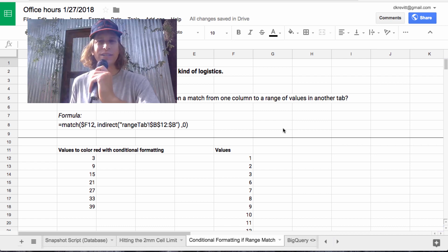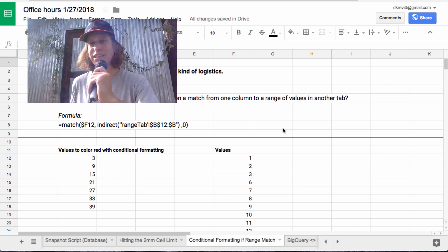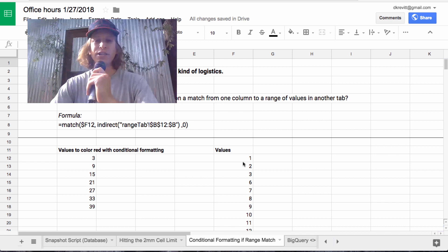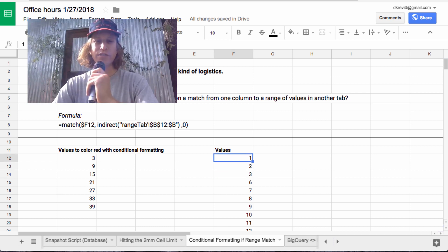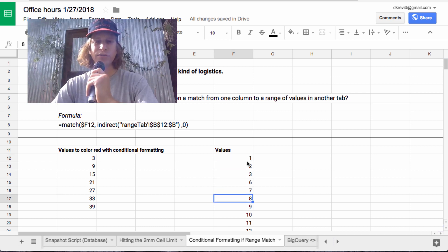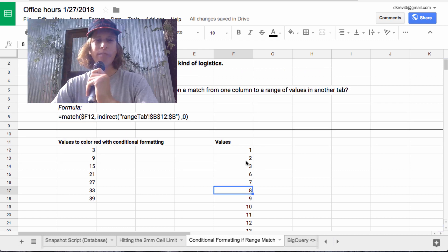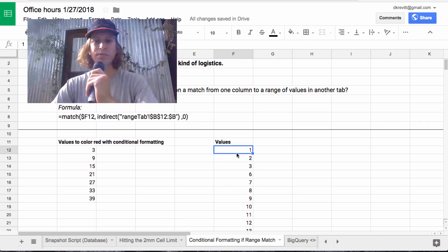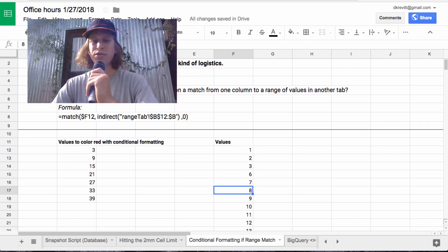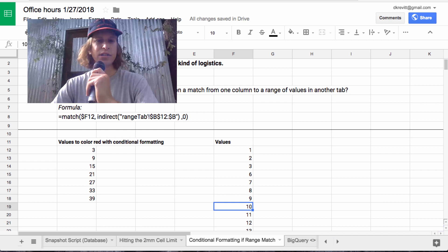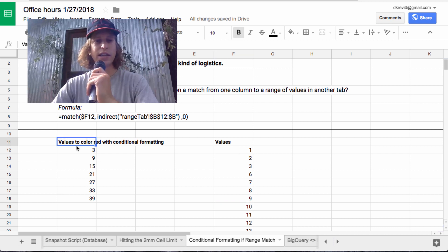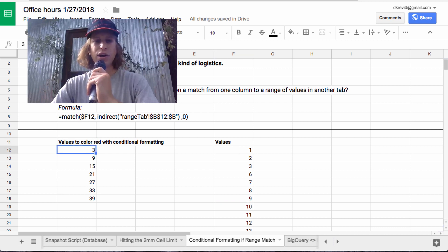Basically what he's asking is, say we have one set of values in this column F here, like 1 through 15. And he wants to paint these values different colors based on if they're in another list. So he has a long list,